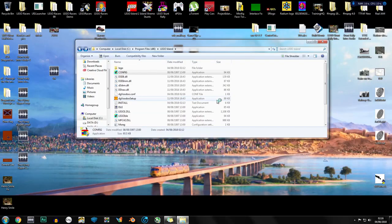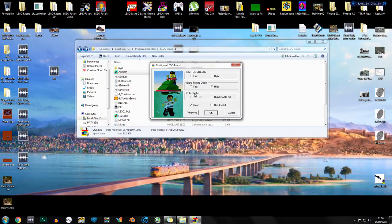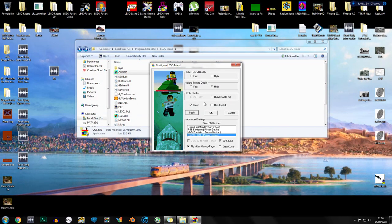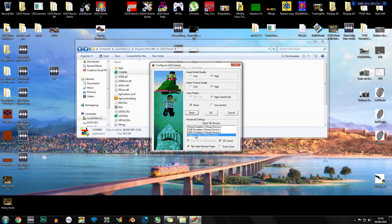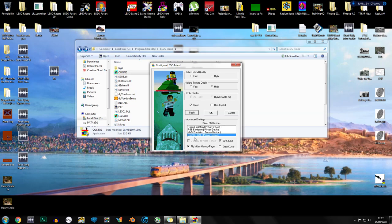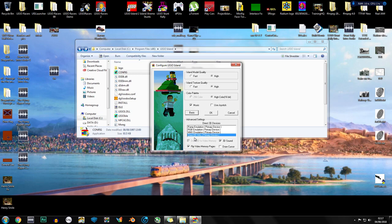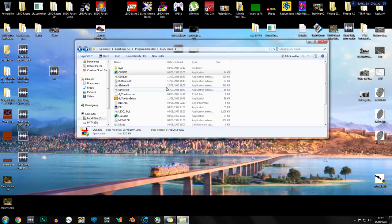We go to LEGO Island config file just to double check if everything is correct. Model quality high, texture quality high, color palette high, music ticked, and Direct 3D HAL and these two will automatically be ticked as well. There are going to be some of you who know that Direct 3D HAL has proven to be an issue in the past, but using DG Voodoo completely fixes this. Direct 3D HAL works absolutely fine, there's no clicking issues or graphical issues whatsoever.